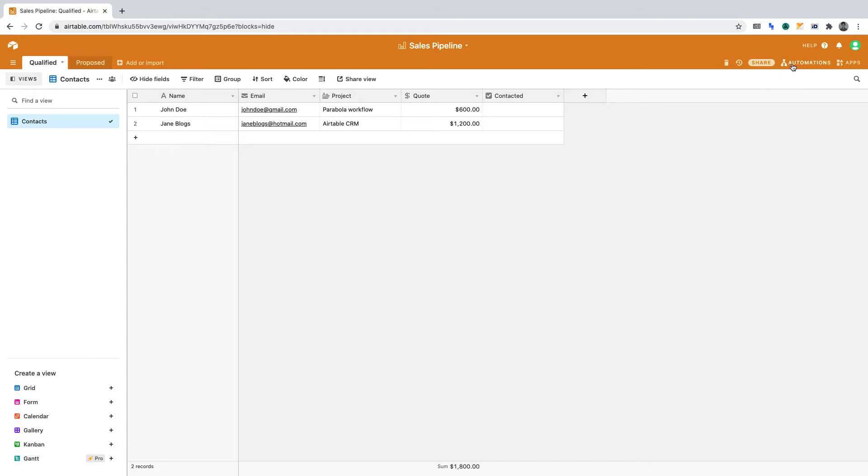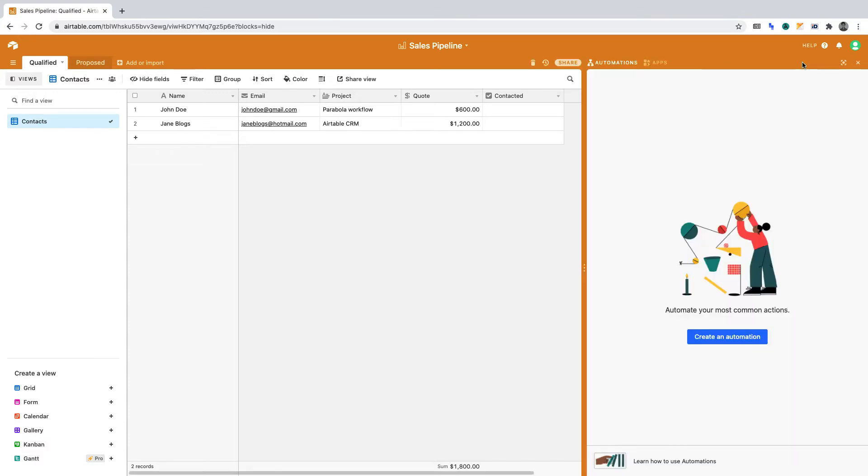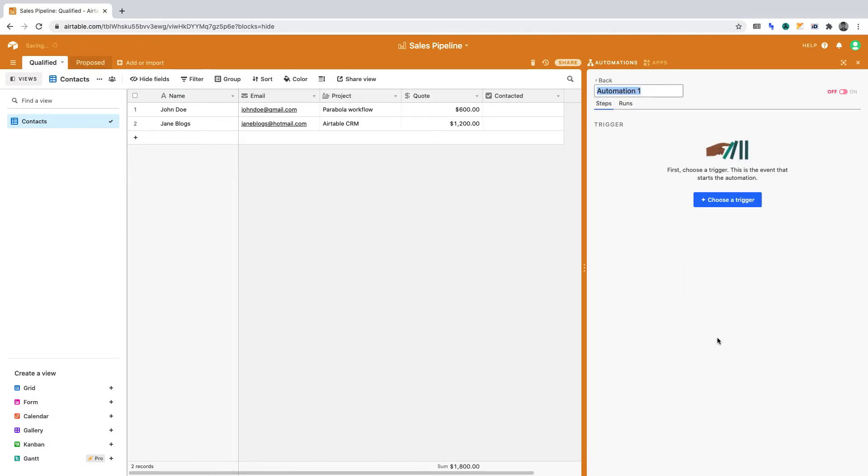Click Automations. Then click Create an Automation. Let's title this automation Qualified, with a little rocket sign, and then write Proposed.